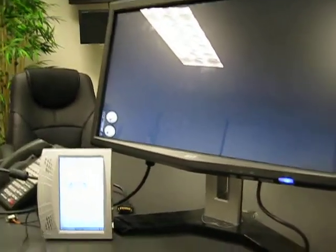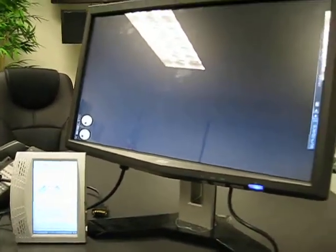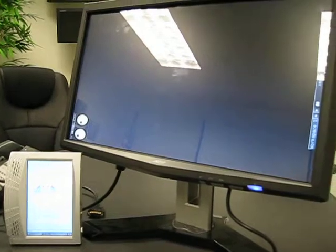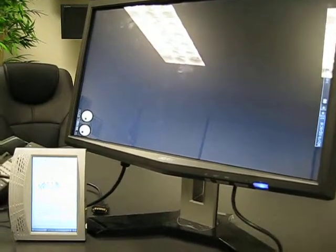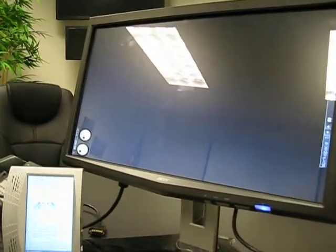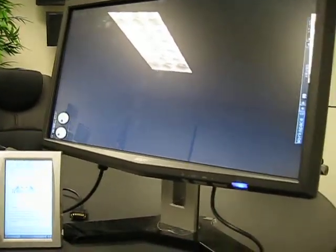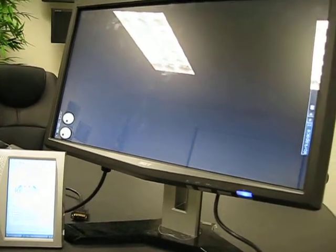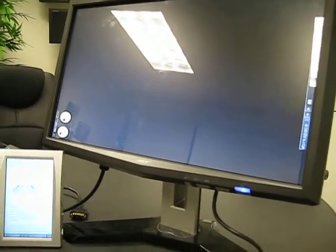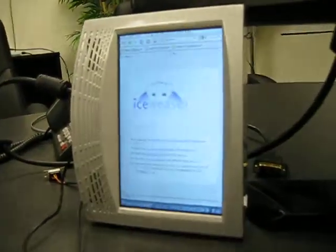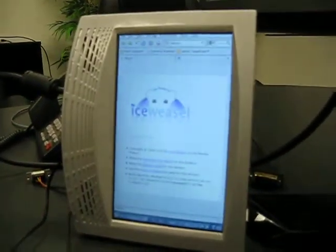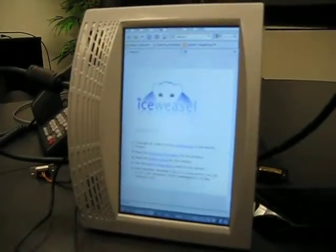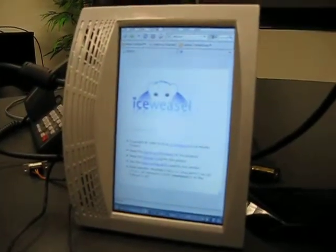This is a demo of an IMX-51 processor on our Nitrogen E-board driving dual displays. It's driving an off-the-shelf monitor via HDMI and then a 7-inch 800x480 display here.